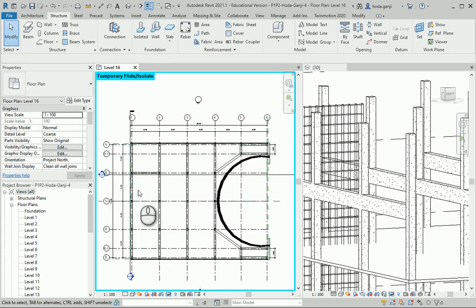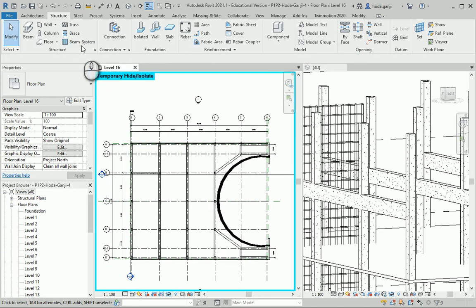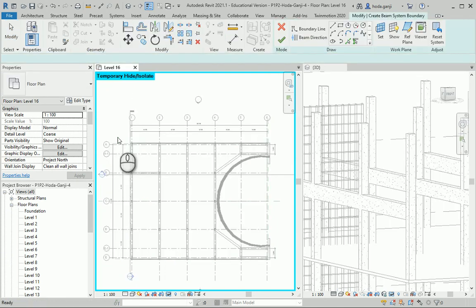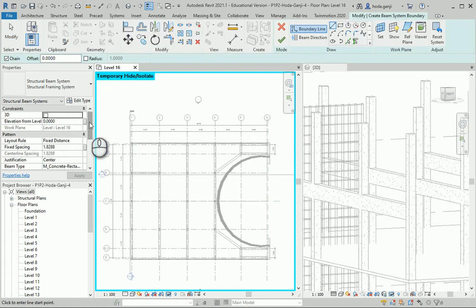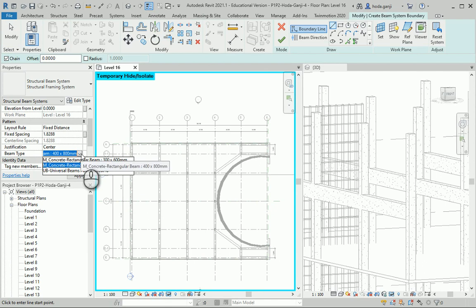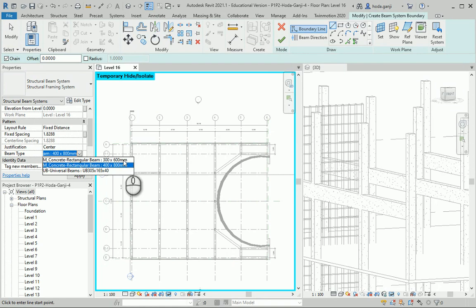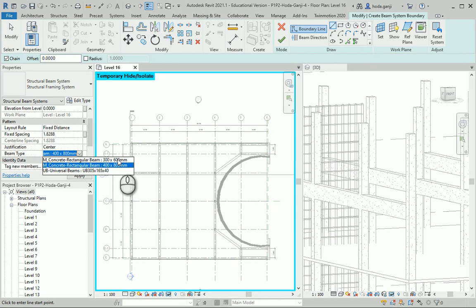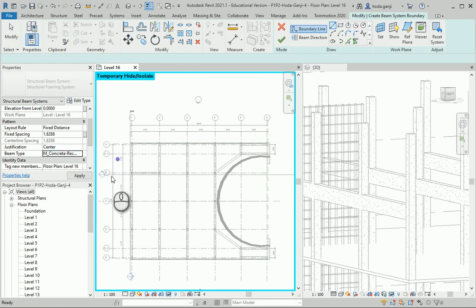Now I want to continue with the joist. I want to go to the beam system. I want to select a different beam type. I want to go with 300 by 600. The joists do not need to be as big as the beams and you can create a different beam with a different size and assign it here if that's what you wish for. So I'll go with this one.